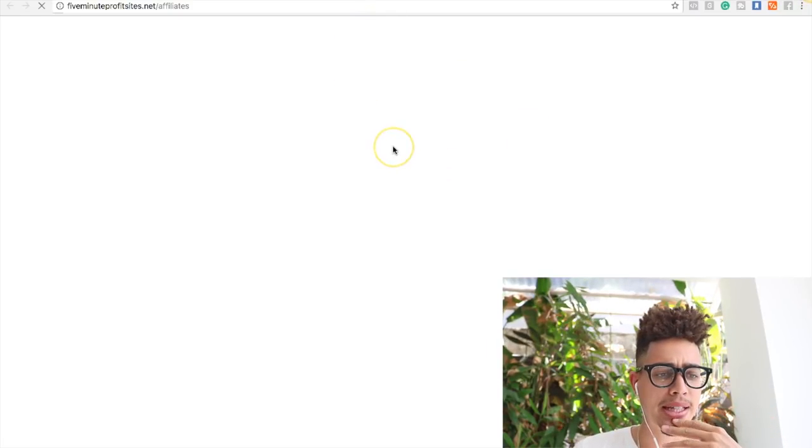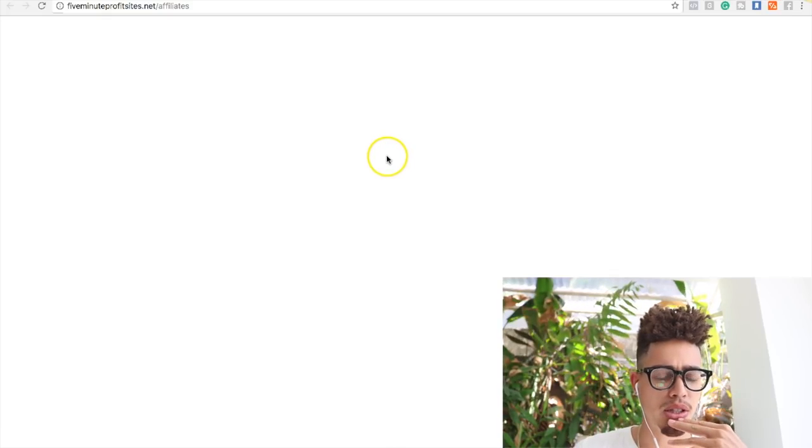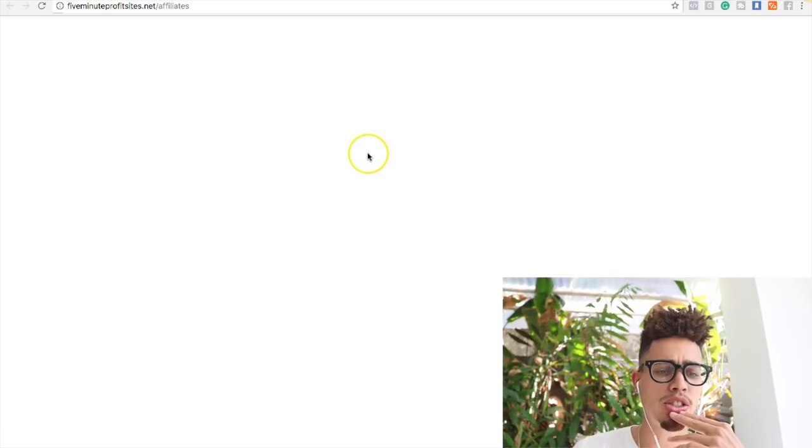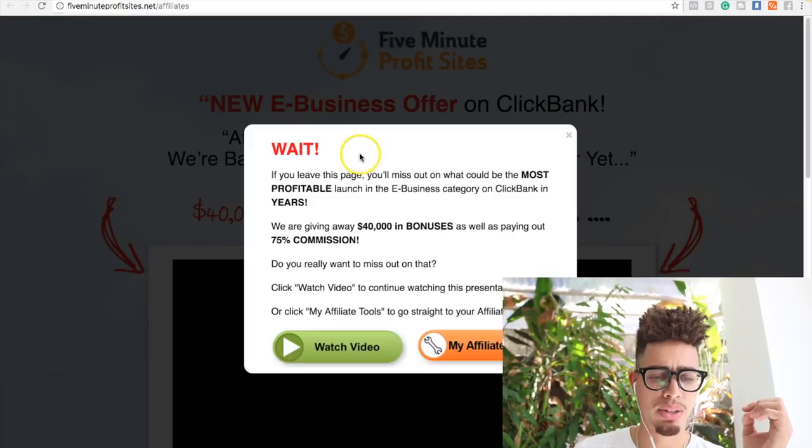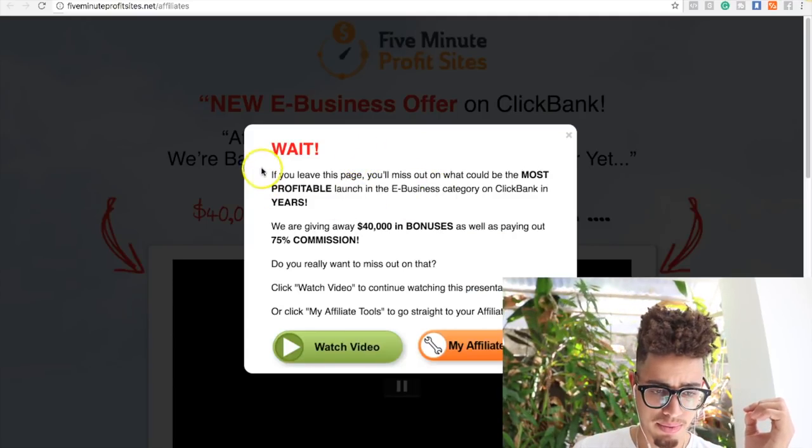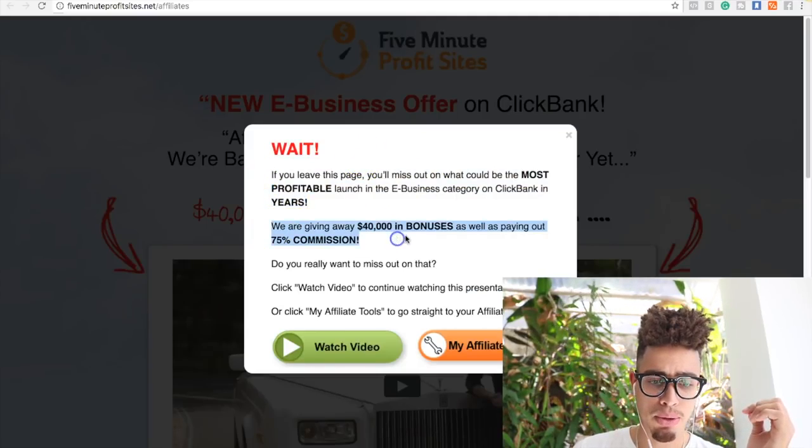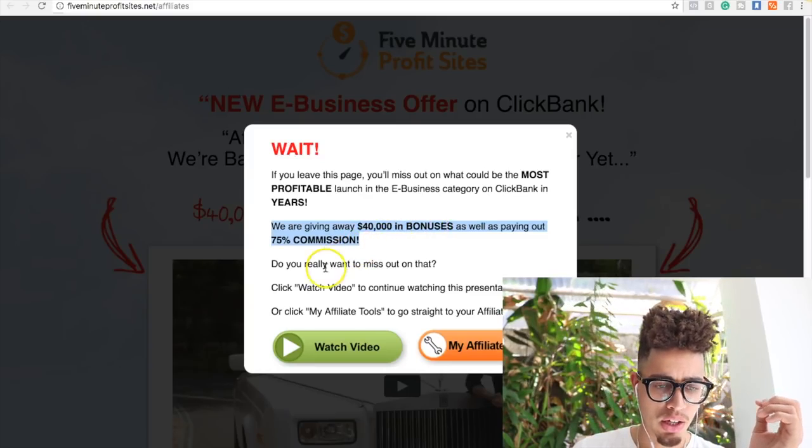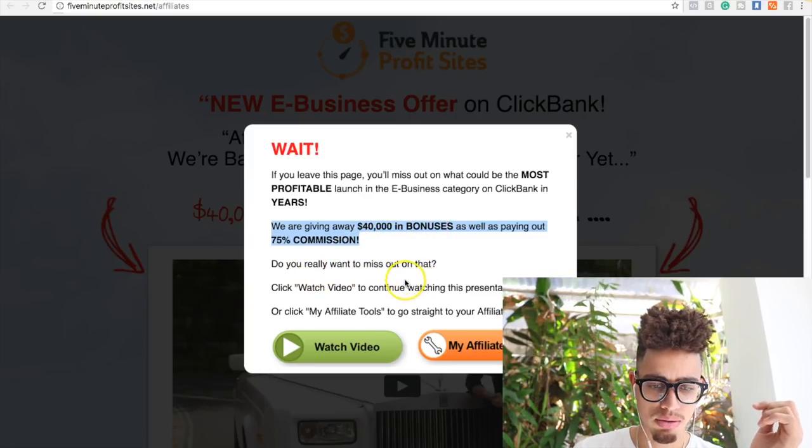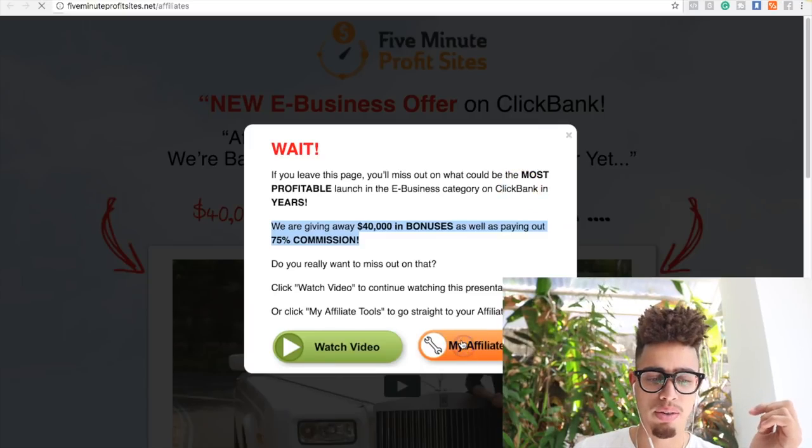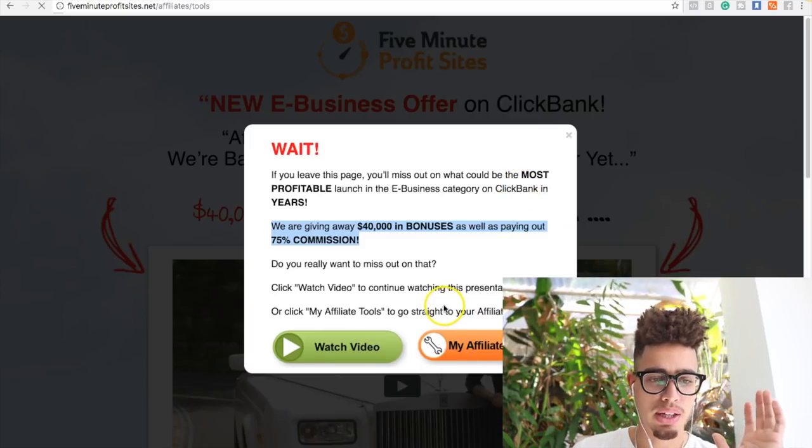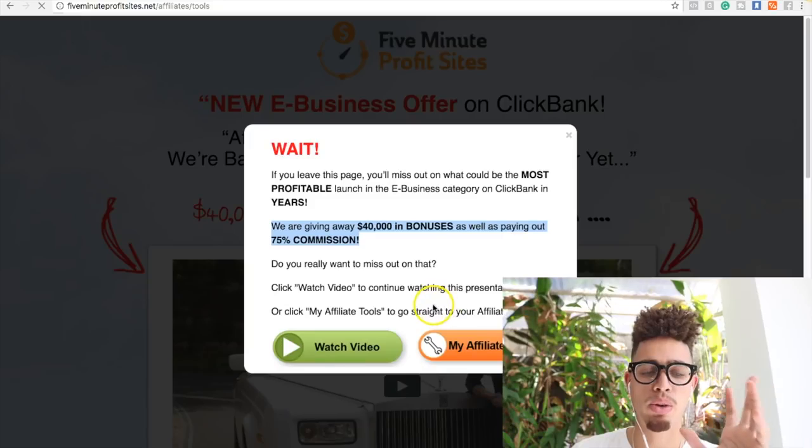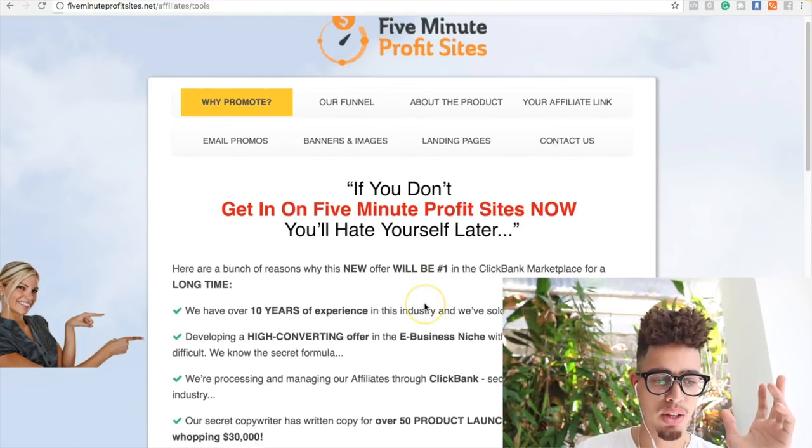So we're going to open these up and then we're going to do some digging here to see if this is something that I should promote. Now let's take a look while these load. So we're going to do some of our research, we're going to do some digging. So it says we're giving away $40,000 in bonuses as well as paying 75% commissions. Do you really want to miss out? So my affiliate tools - I don't care about the video, give me my tools. That's what we're looking for, we're looking for affiliate tools.